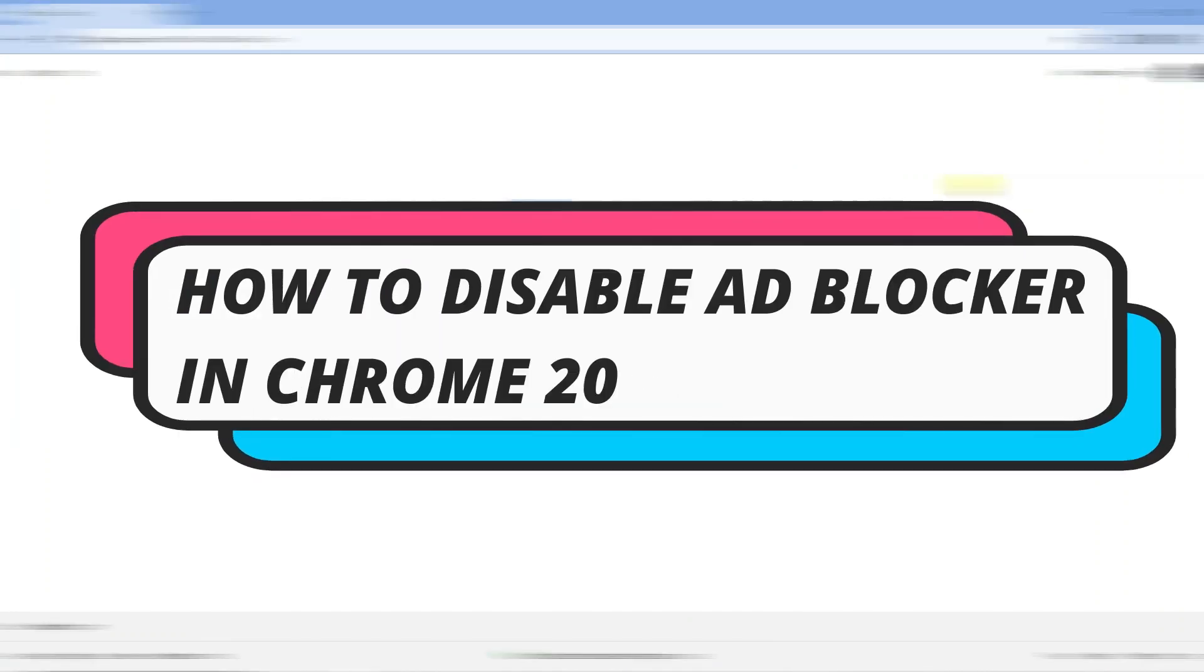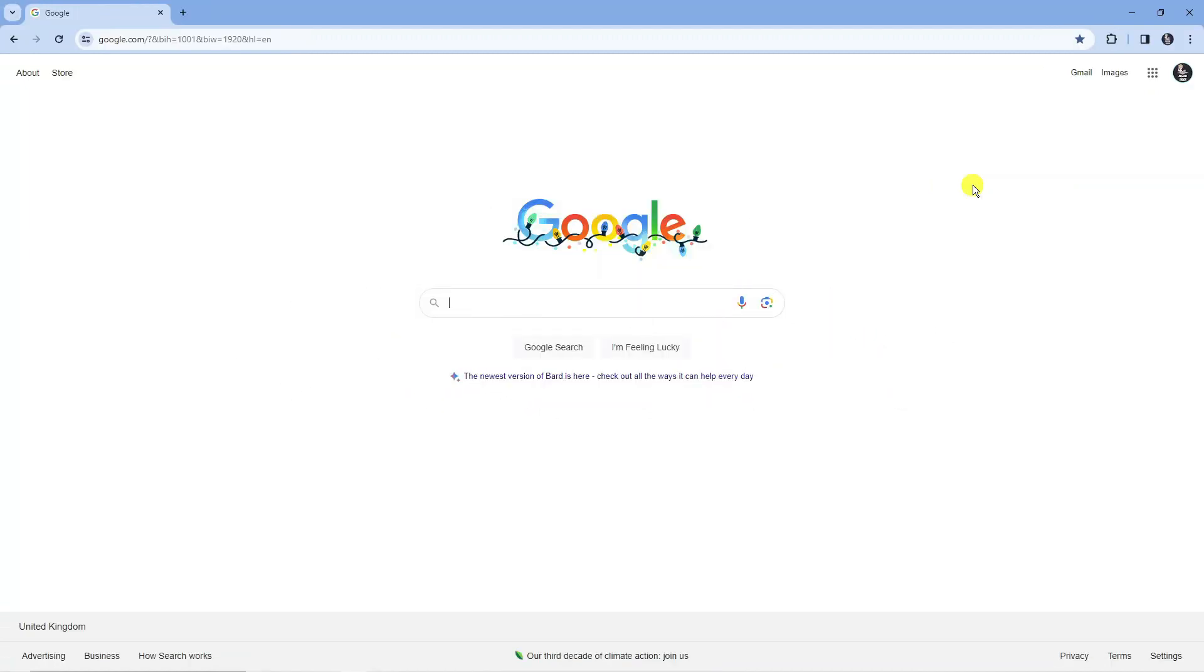In this video I will show you how to disable the ad blocker in Chrome 2024. So let's jump straight into it.